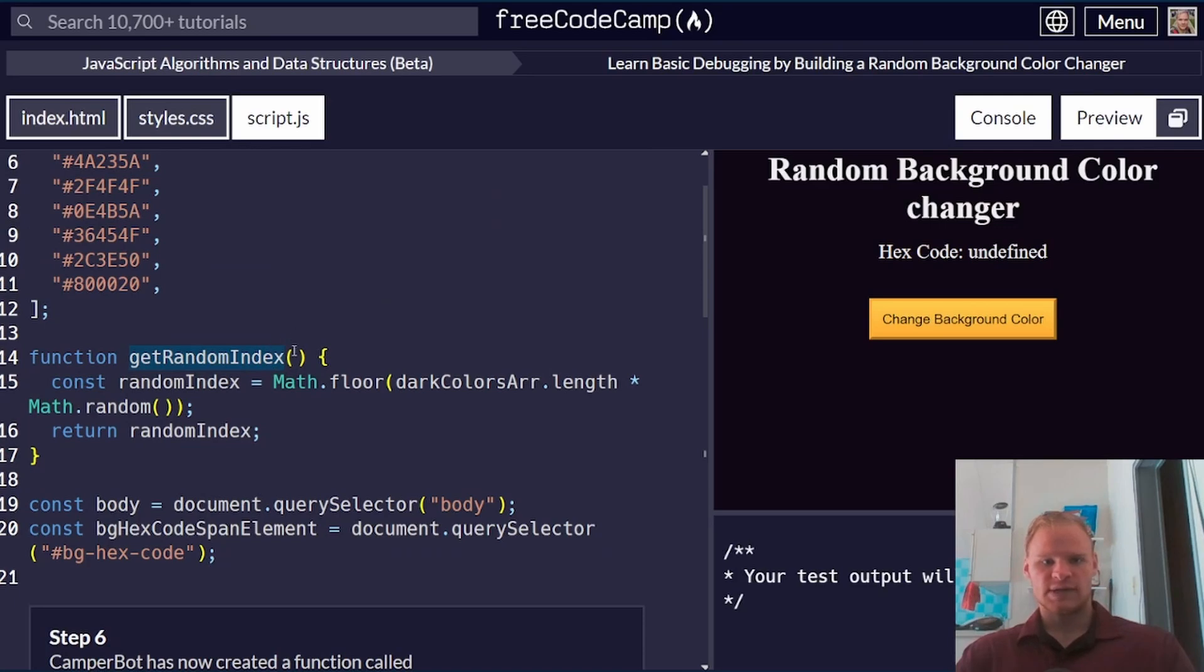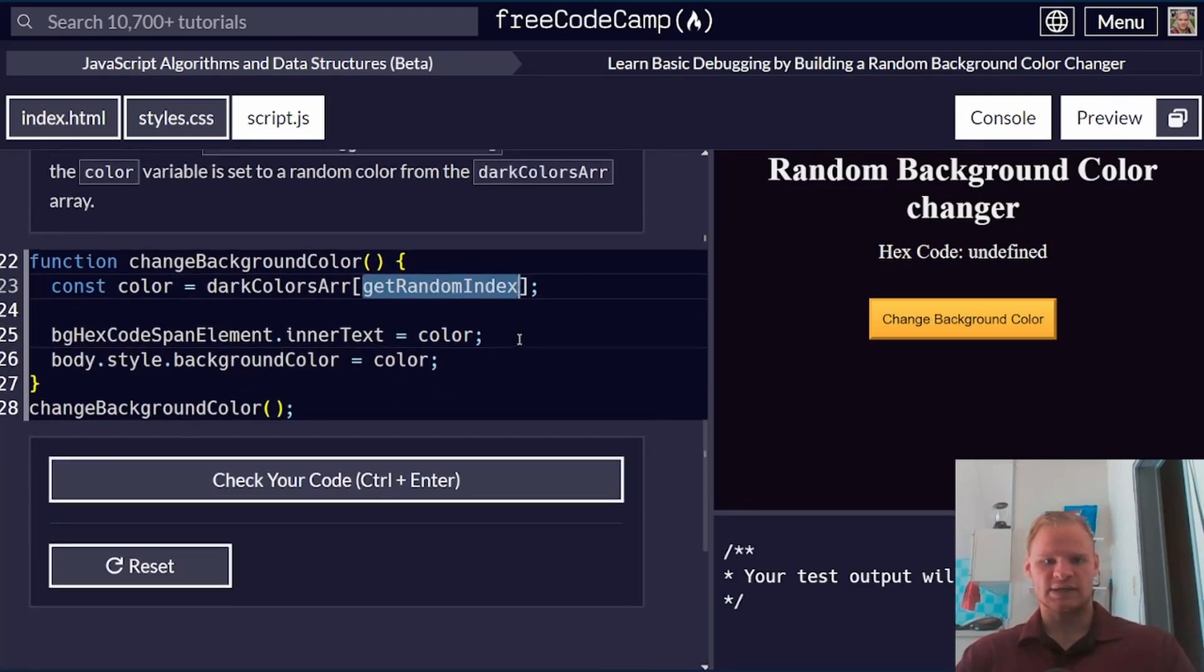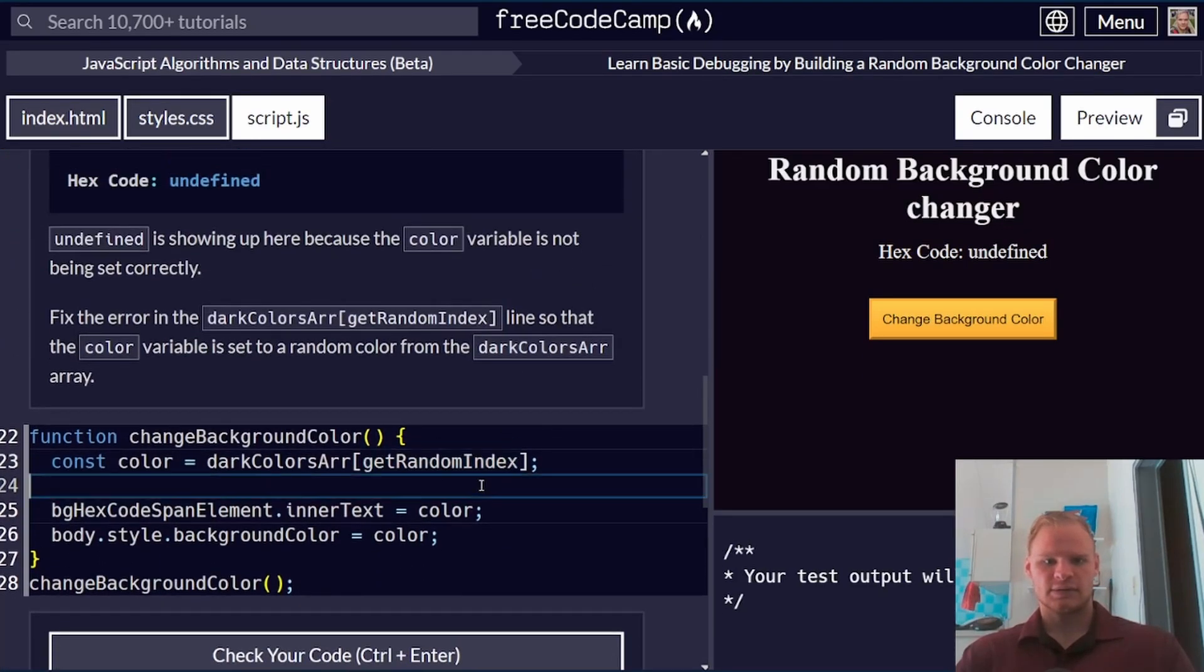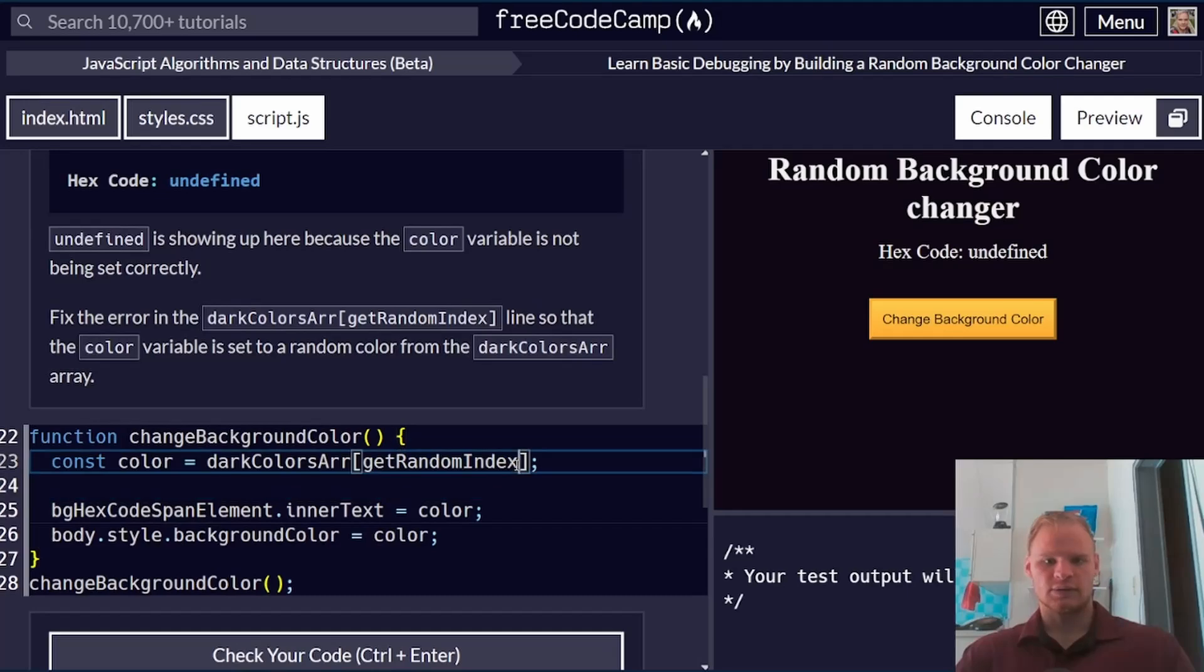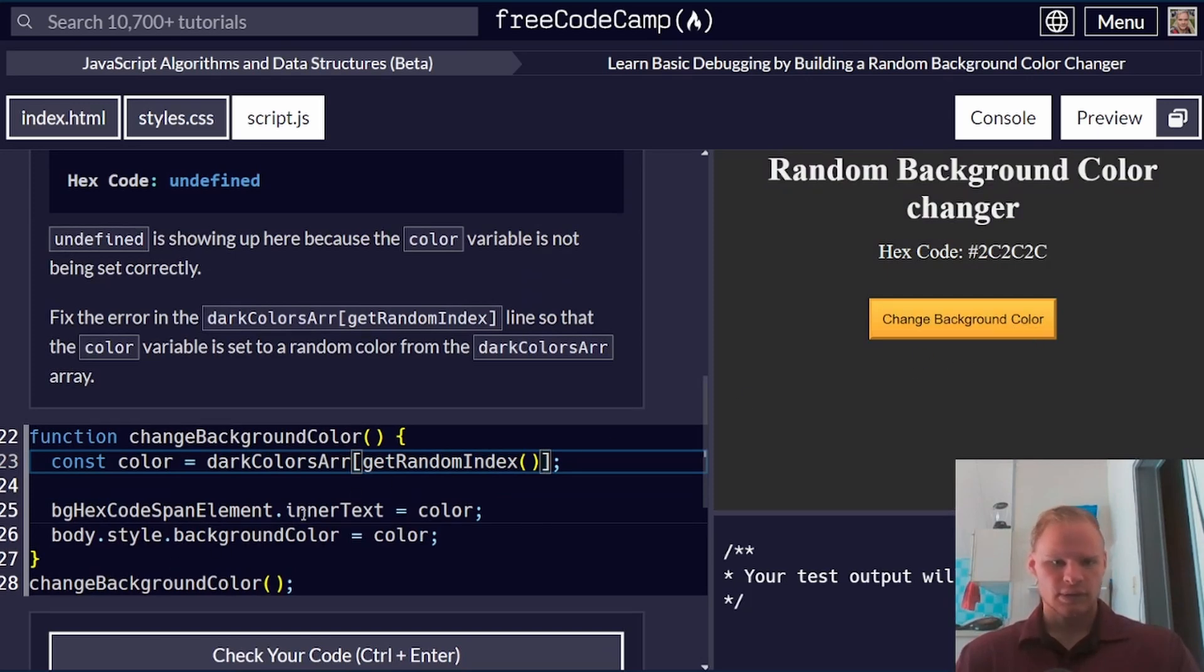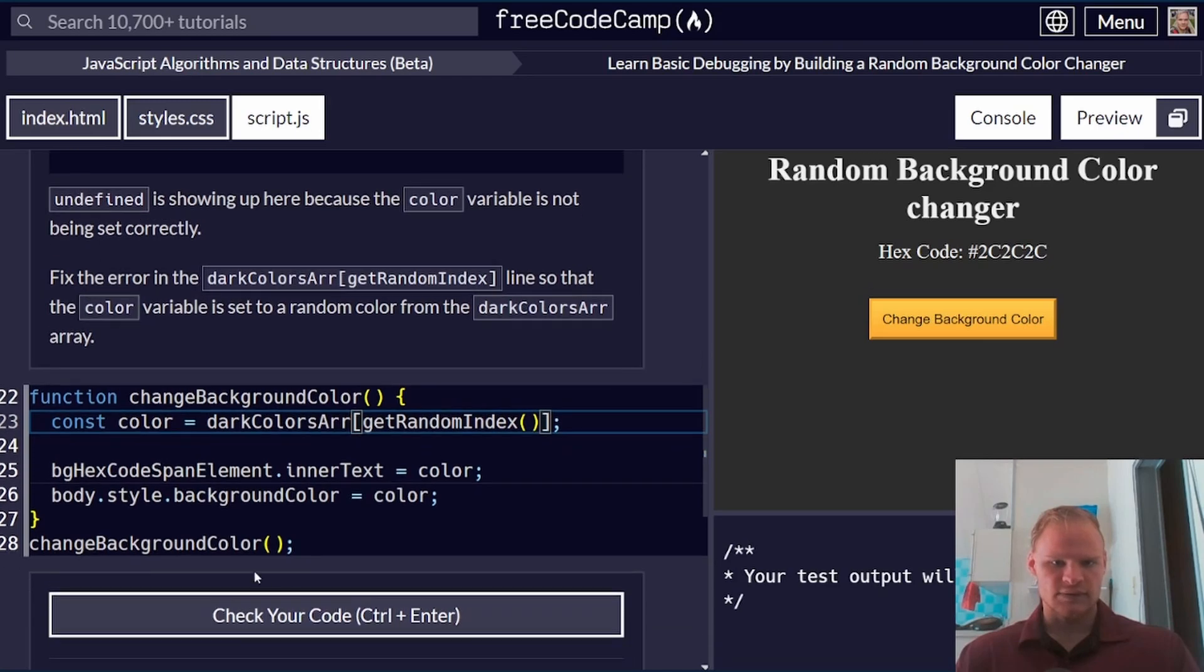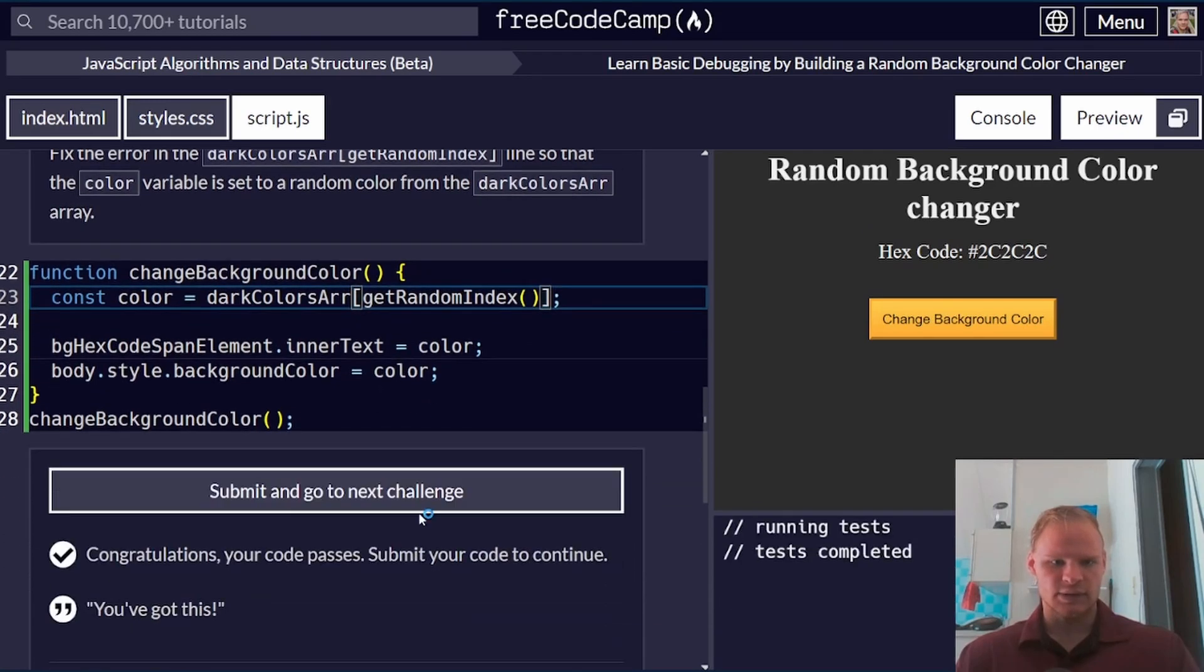but the problem is that we're not calling this function. We're just stating it. In order to call the function, we have to add the parentheses at the end, and then it should get that color and be able to change the background color. Let's see if this is correct anyway. It is,